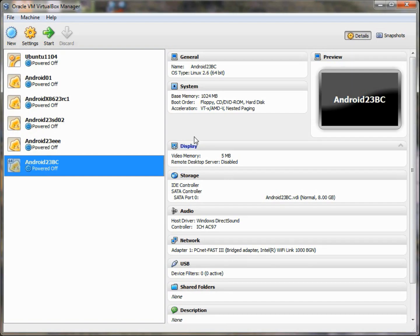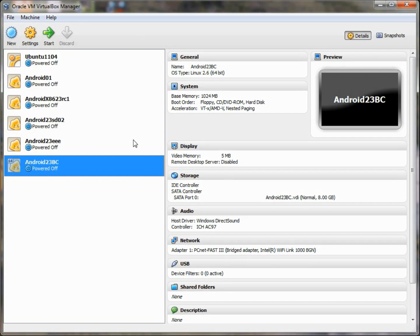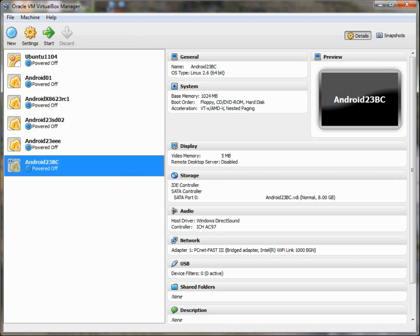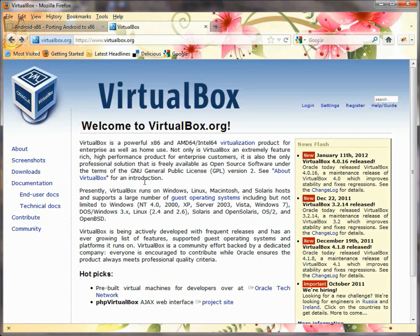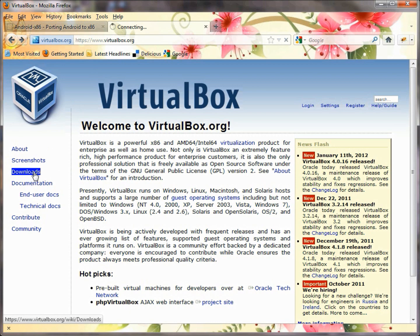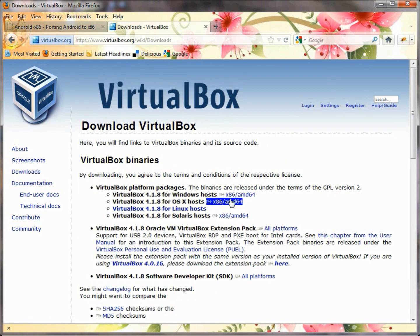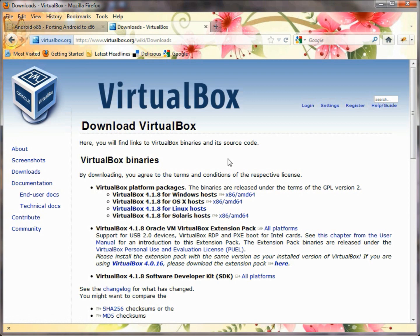Here's VirtualBox. You can download VirtualBox from the web at www.virtualbox.org. Just click on the Download section and go ahead and download for your Windows box. Or if you want to have it for Linux or for the Mac, they support that, and for Solaris hosts also.